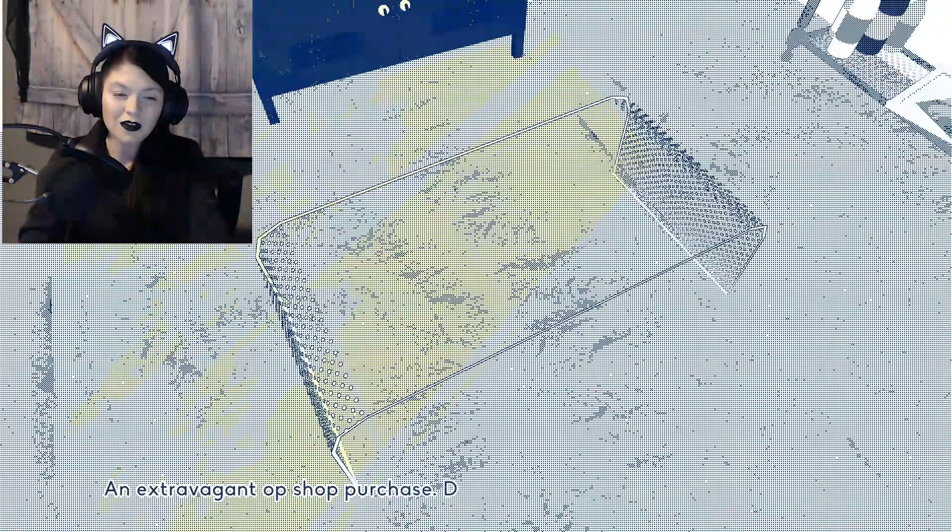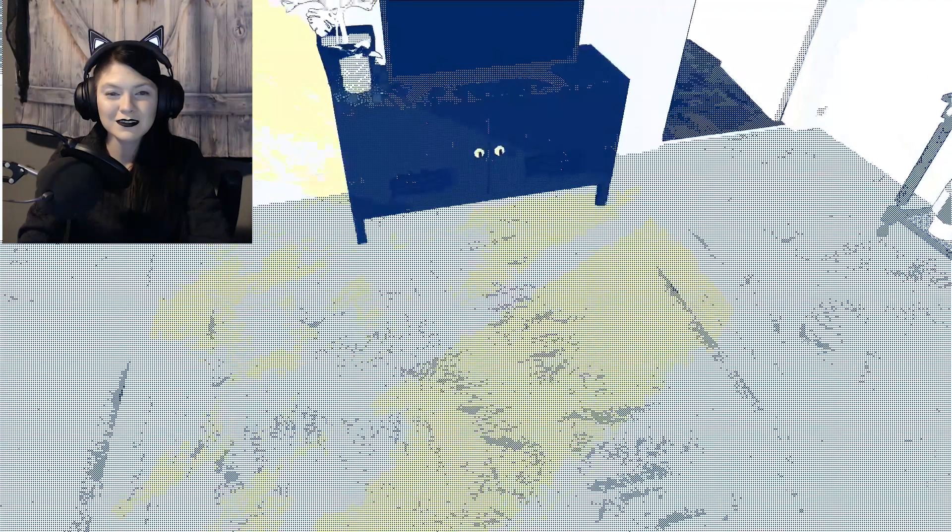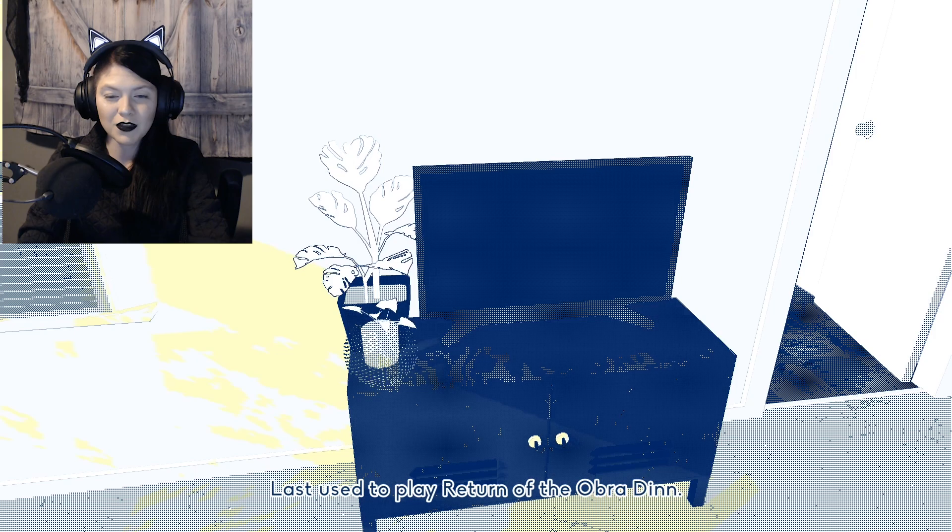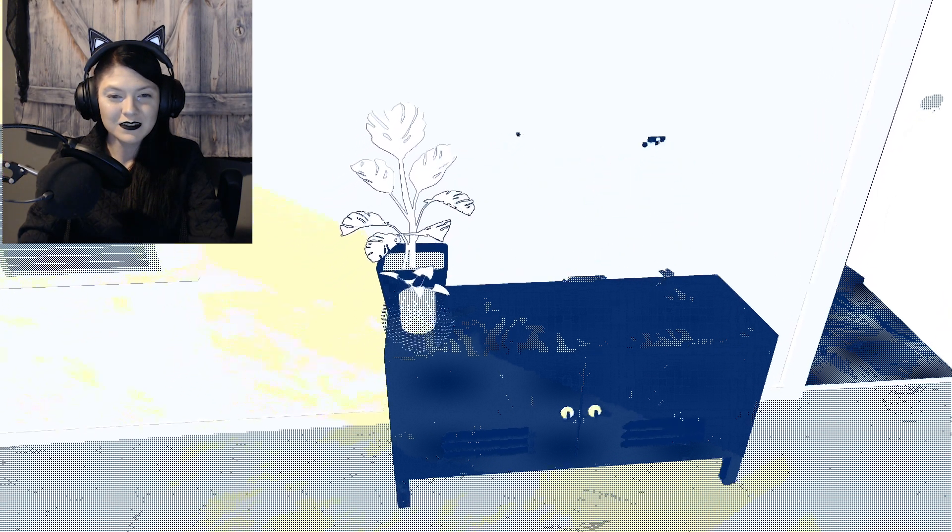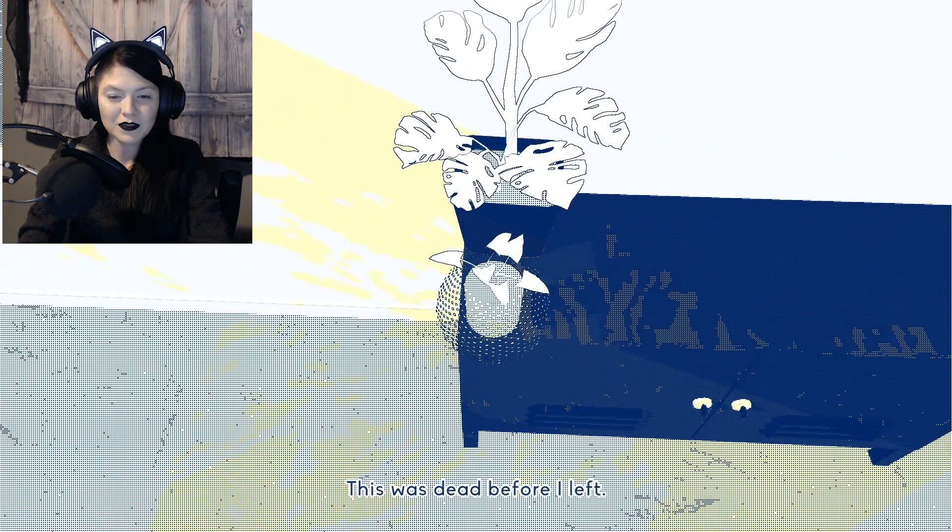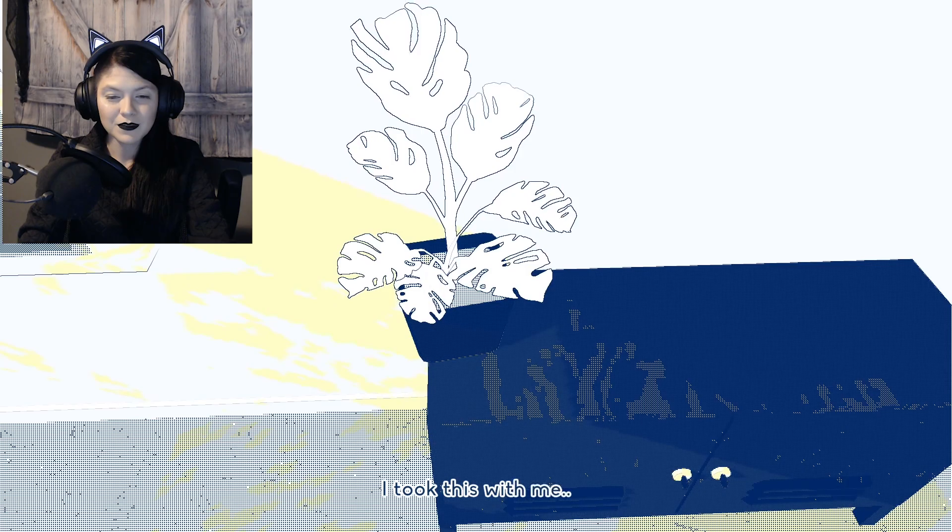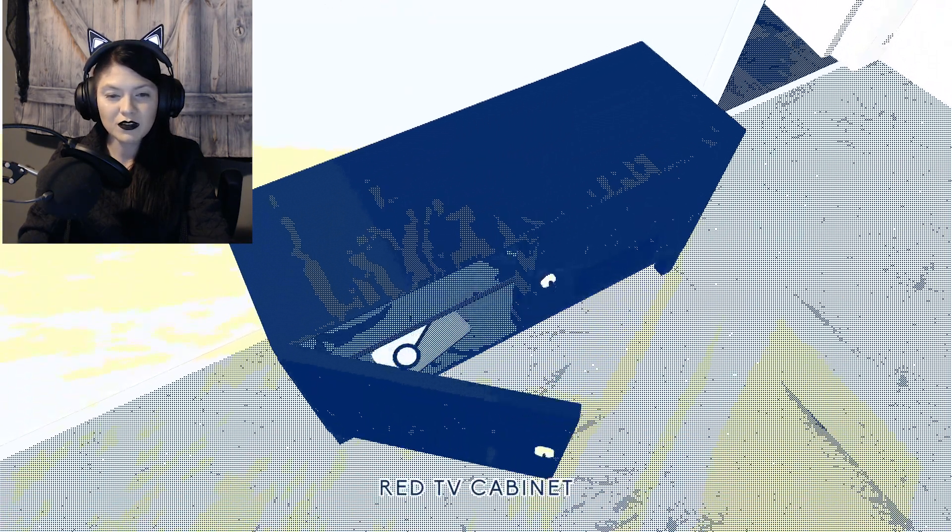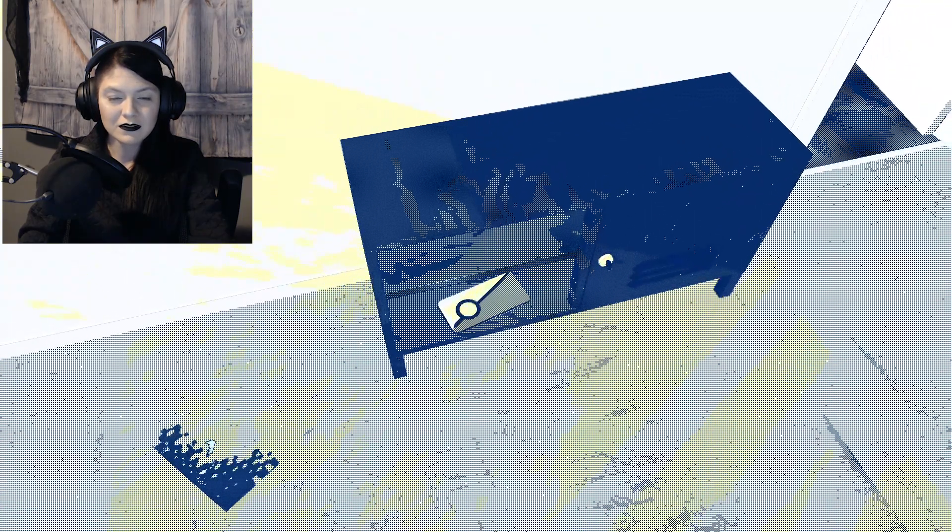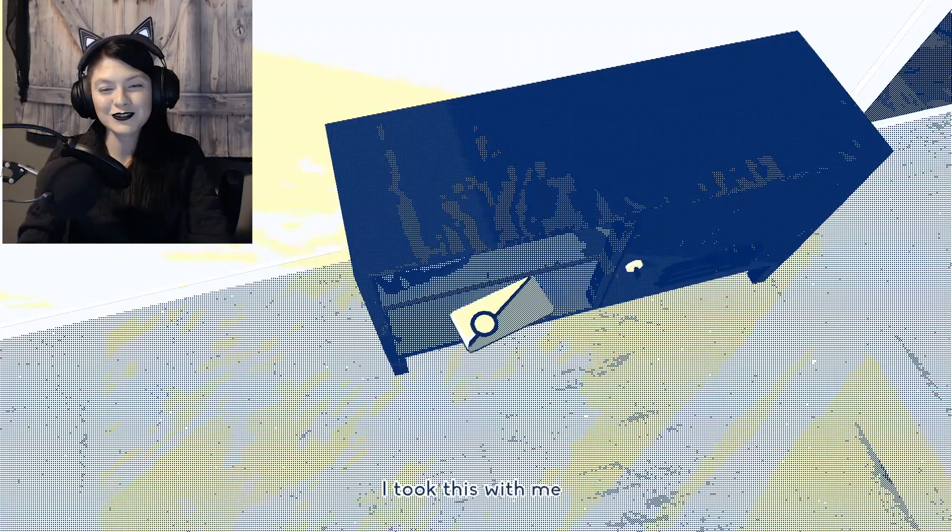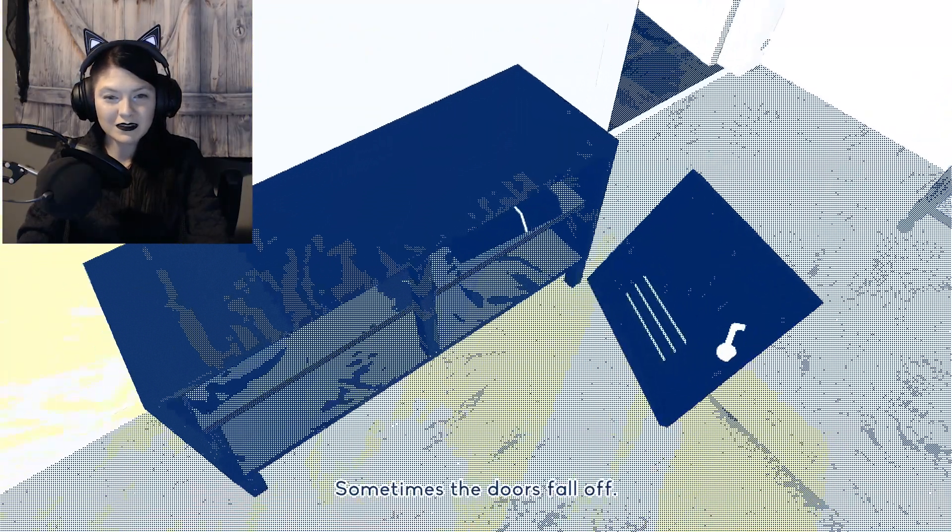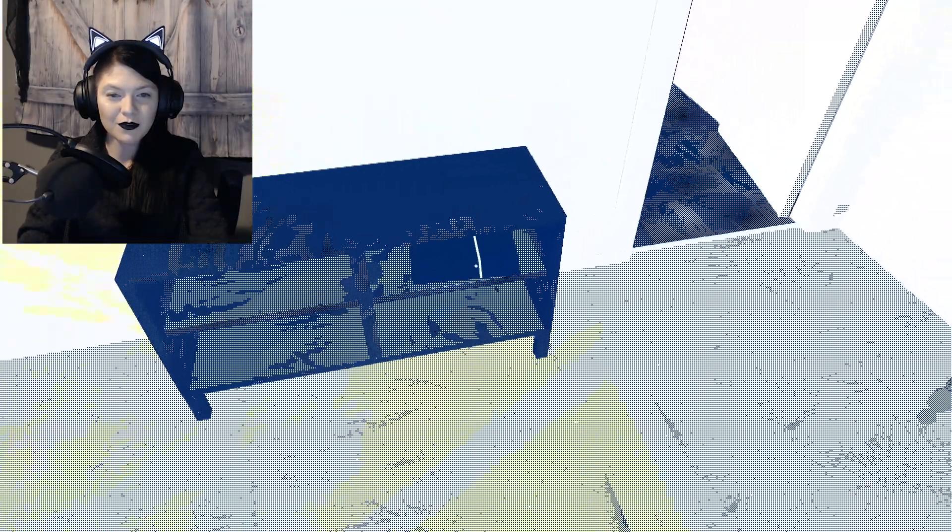An extravagant op shop purchase. Difficult to carry up three flights of stairs. Last used to play Return of the Obra Dinn. This was dead before I left. I wish we could have taken all of our things. What is that? A Switch. Video games, man.